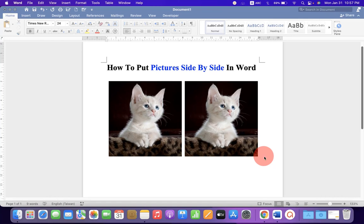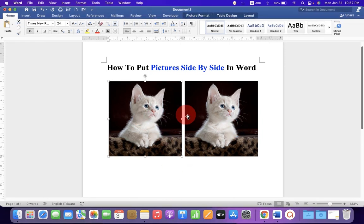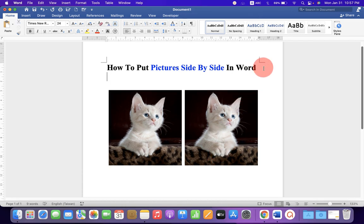This quick video will show you how to put pictures side-by-side in Word document. As you can see, I have put two pictures side-by-side in Word document. It's very easy. Let's get started.